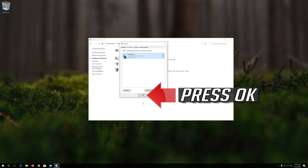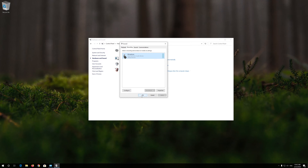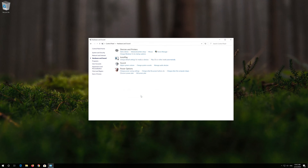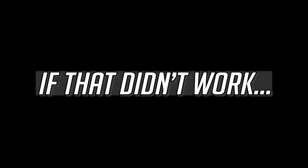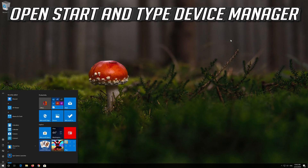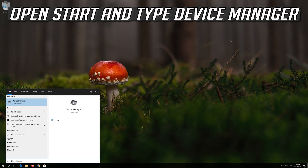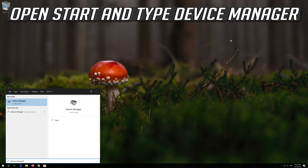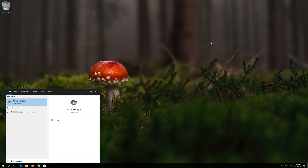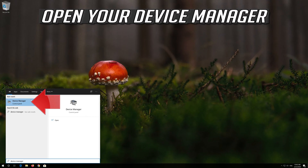Press OK. If that didn't work, open Start and type Device Manager, then open your Device Manager.